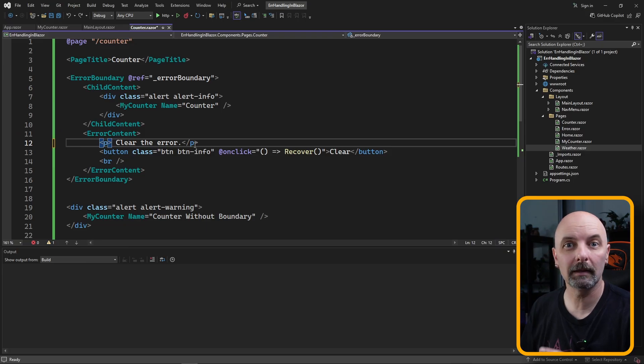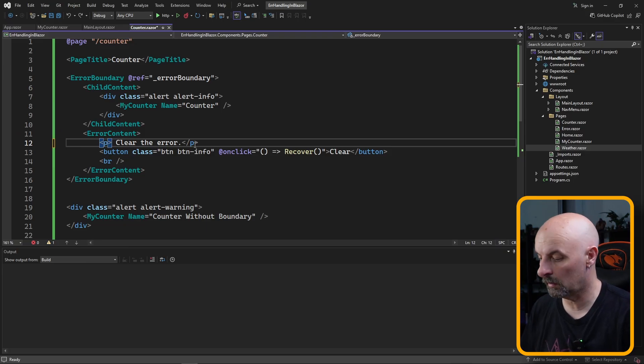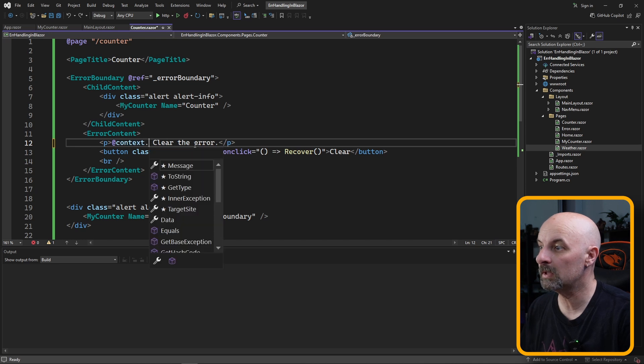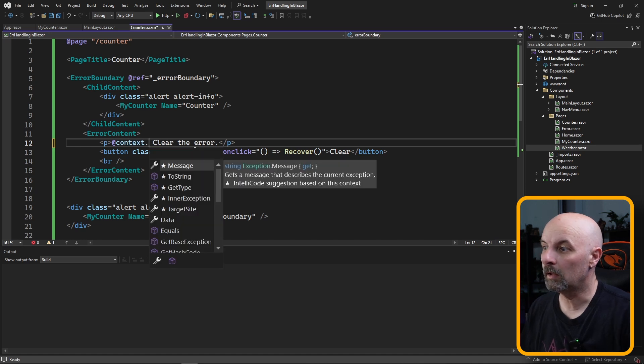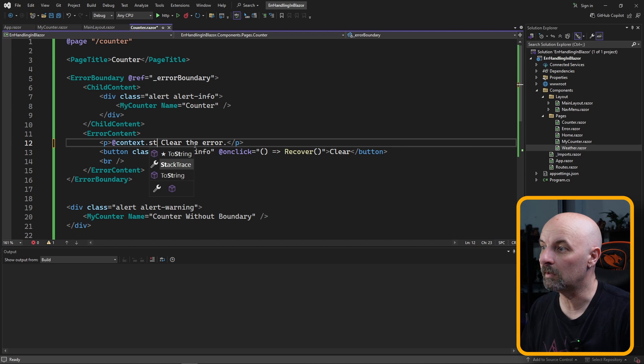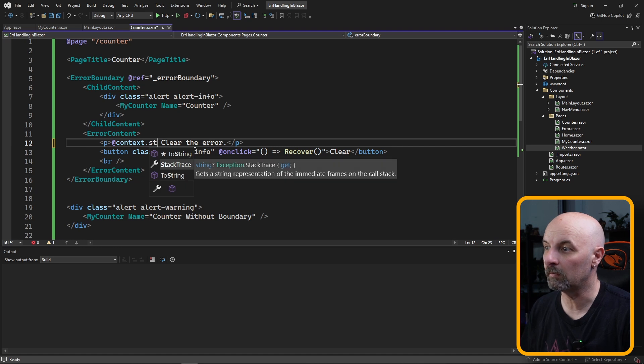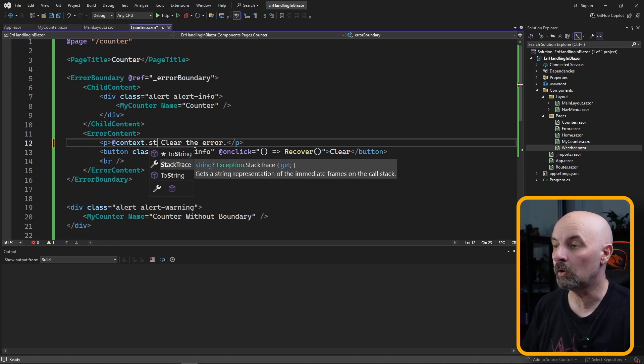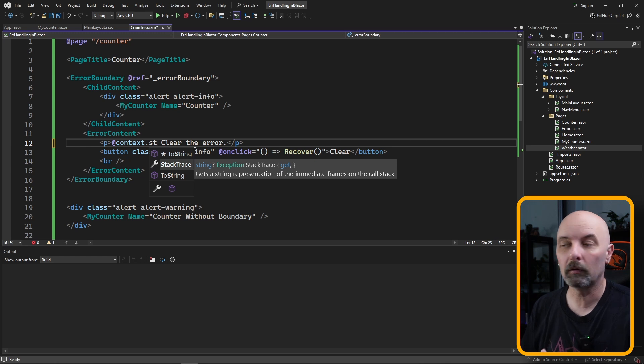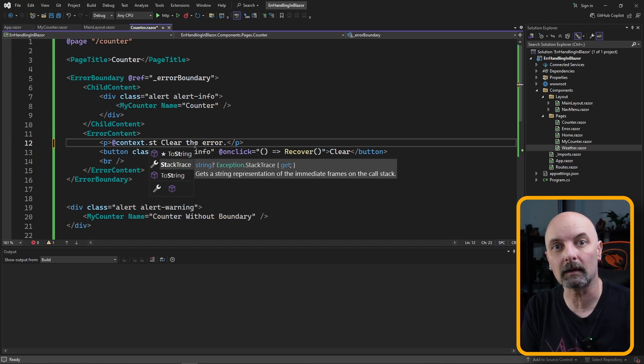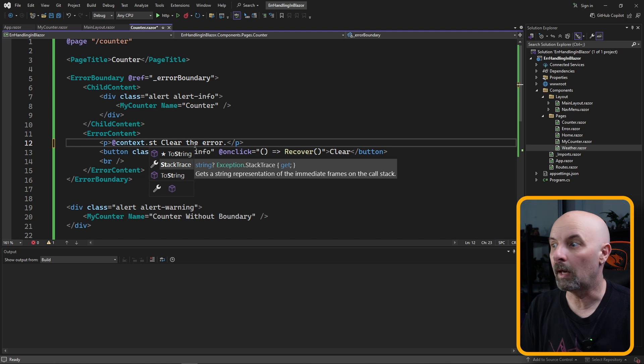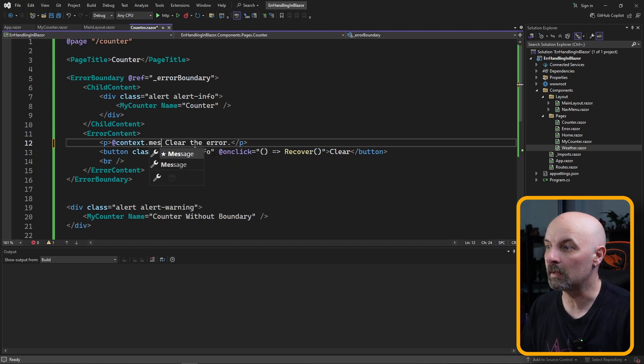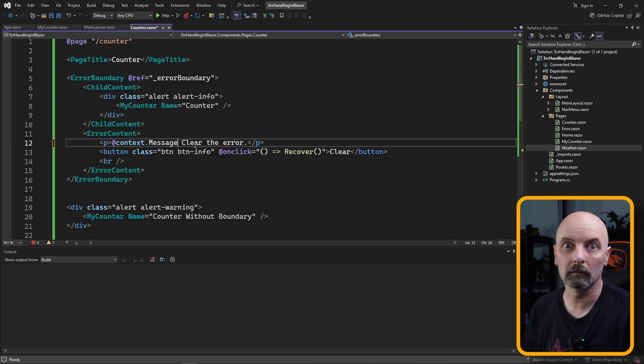You do have access to the exception that occurred. That's all stored in the context object, and then here you've got access to the inner exception, the data, you can even display the full stack trace. Ideally in a real world application you wouldn't be showing that to the user. Rather, you would add some sort of logging here and then save that, and then rather just show a decent message to the user.